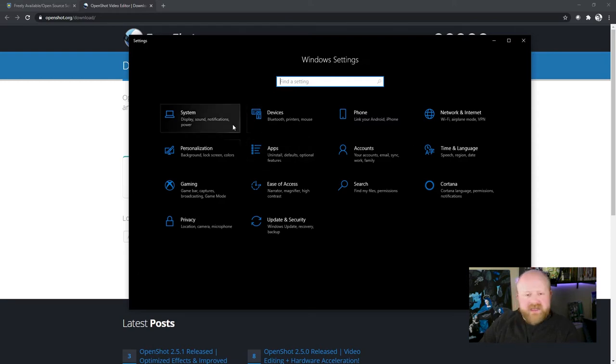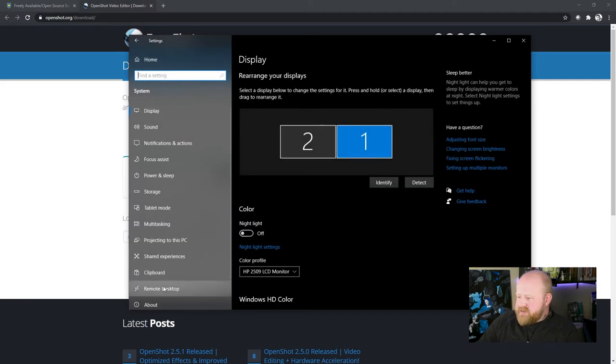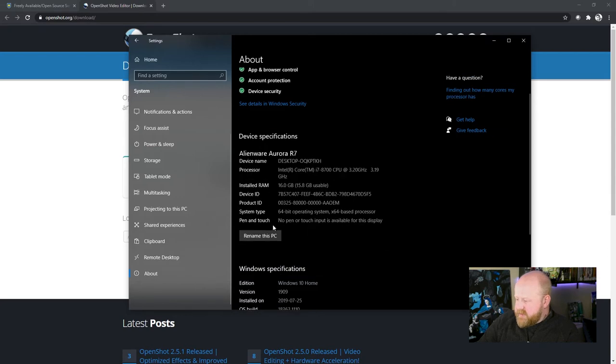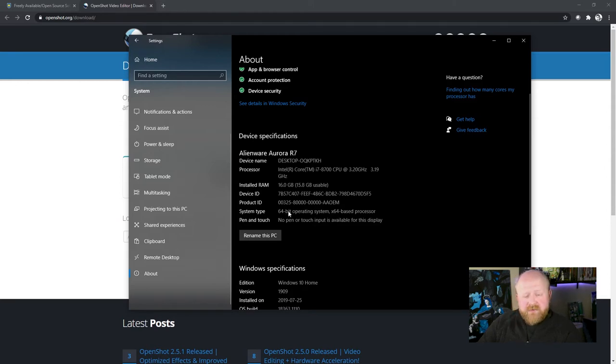And then under system, you go to about. In this about area, you'll see that you'll either have a 32-bit or 64-bit operating system. I have a 64-bit operating system, so that's the one that I would want to choose.